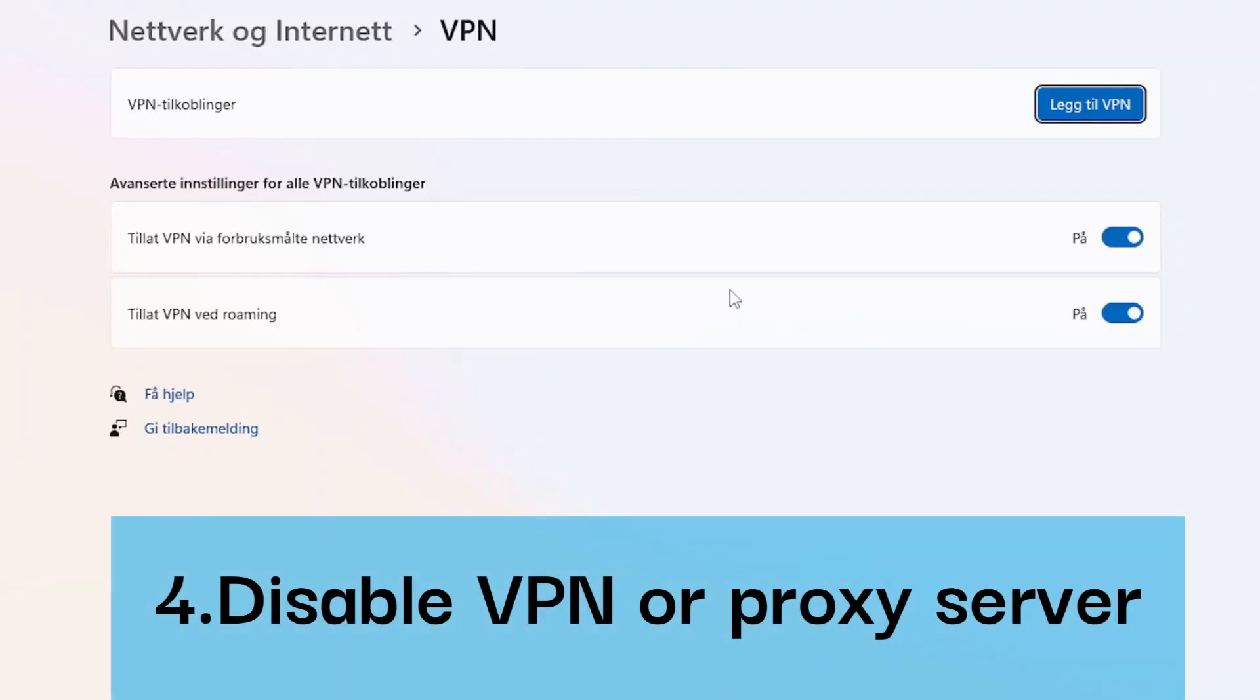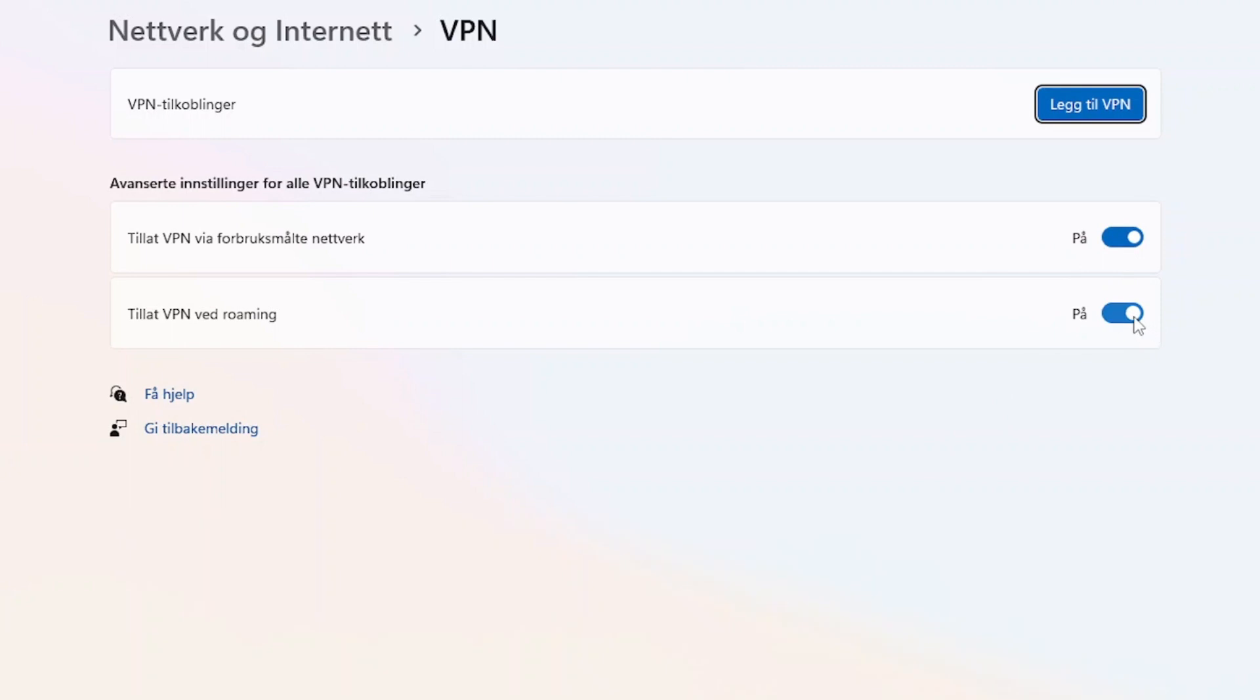Step four: Disable VPN or proxy server. If you are using a VPN or proxy server, try disabling it and see if the issue is resolved.